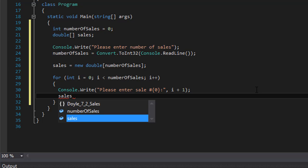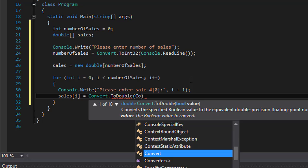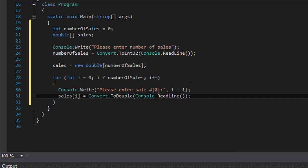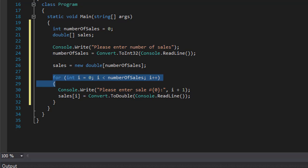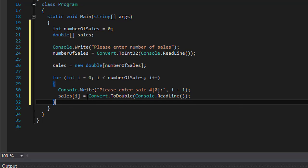Now whatever the user enters we store into our array. sales[i] equals Convert.ToDouble(Console.ReadLine()). Sales is an array of doubles and the input is a string, so we convert to double. Whatever the user enters is added to the current index; in the next iteration we move to the next index, and so on, looping through all the sales the user wants to enter.